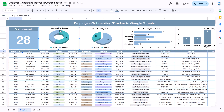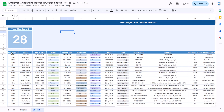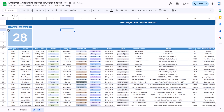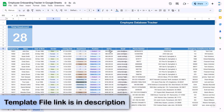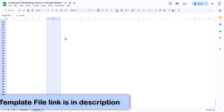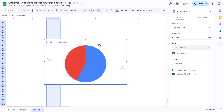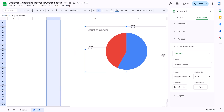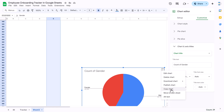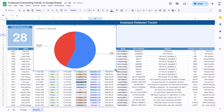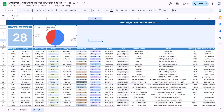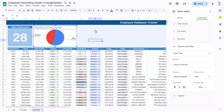Now we'll create the first chart: Headcount by Gender. First reduce the row heights. Select the gender column (column E) from row 12 to the end, go to Insert and insert a chart — the gender-wise chart appears. Copy it, delete the original, paste it in the top section, make it smaller, and double-click the chart title to rename it 'Headcount by Gender'.